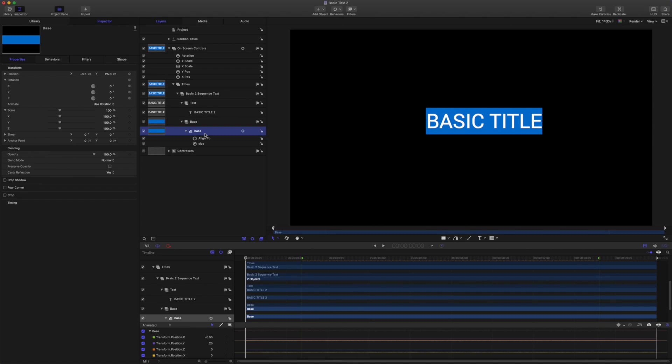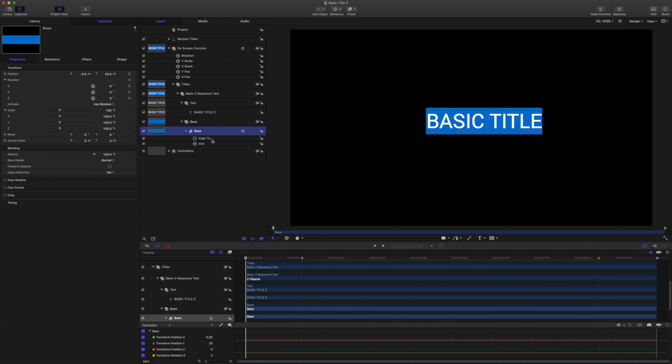So if you remember from basic title number one, we have the shape aligned to the text and linked to the size of the text. If you're not sure about this, go and check out the first guide. There's a link in the description for you.